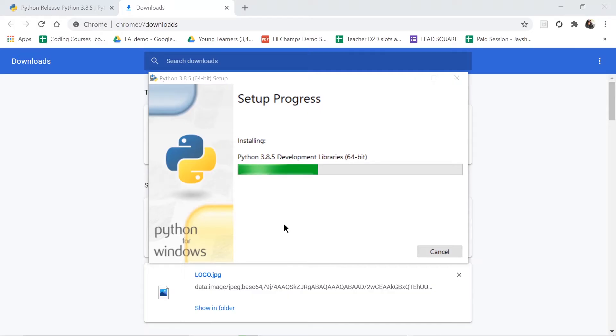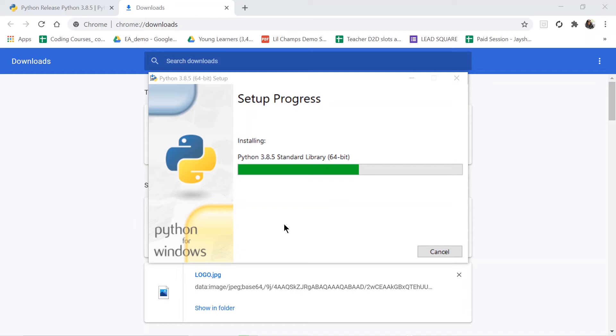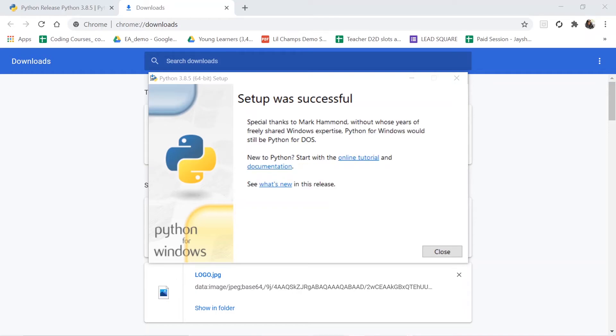After you click on Yes, everything would be installed and this would take a minute or two. So now the setup was successful. My whole installation process was completed. Now what I have to do is just close it.